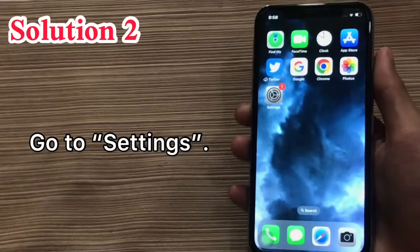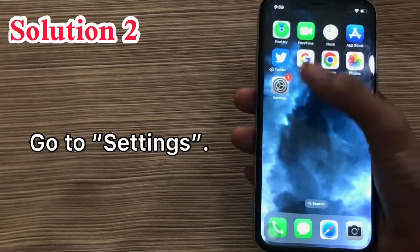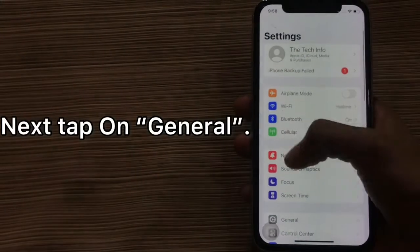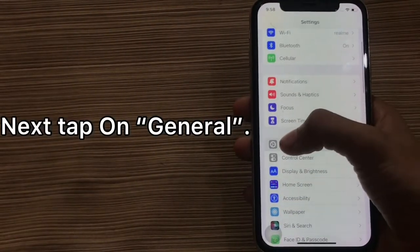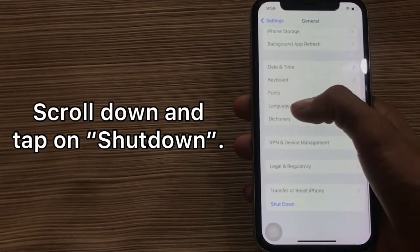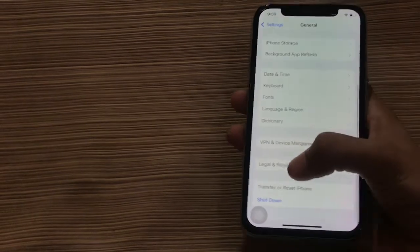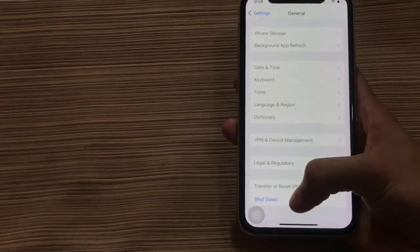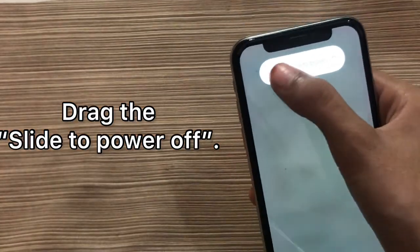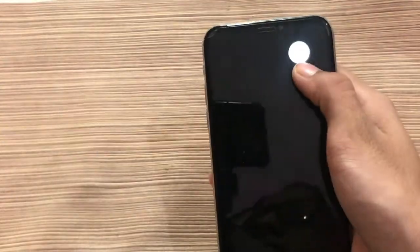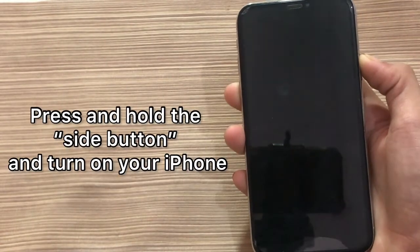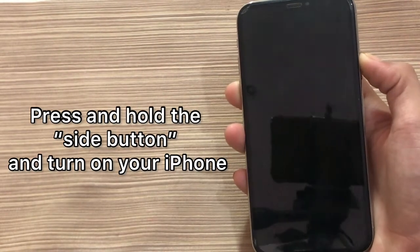Solution 2. Go to settings, then tap on general. Scroll down and tap on shutdown. Check the slide to power off option. Press and hold the side button to turn your iPhone back on.